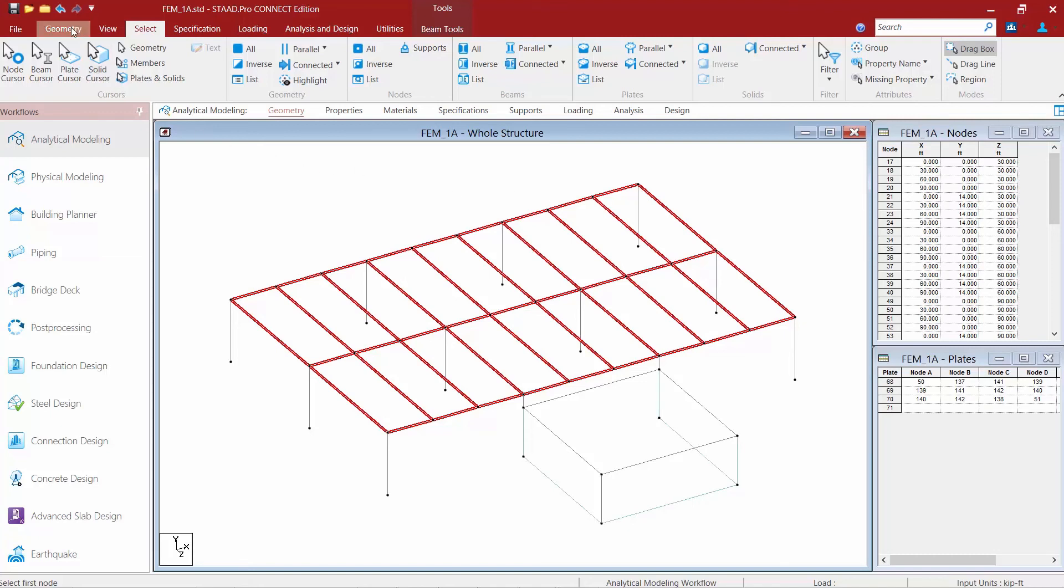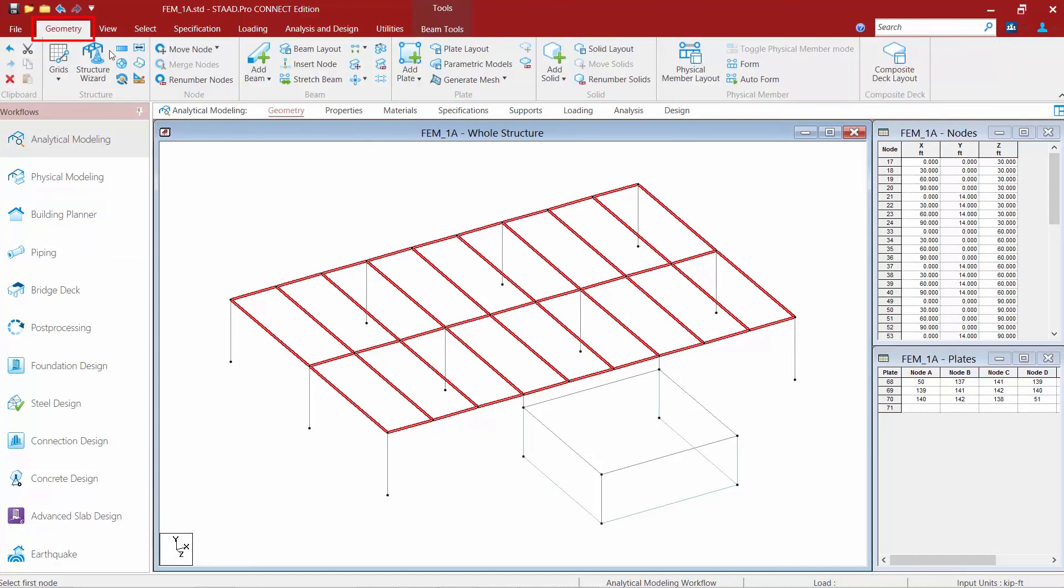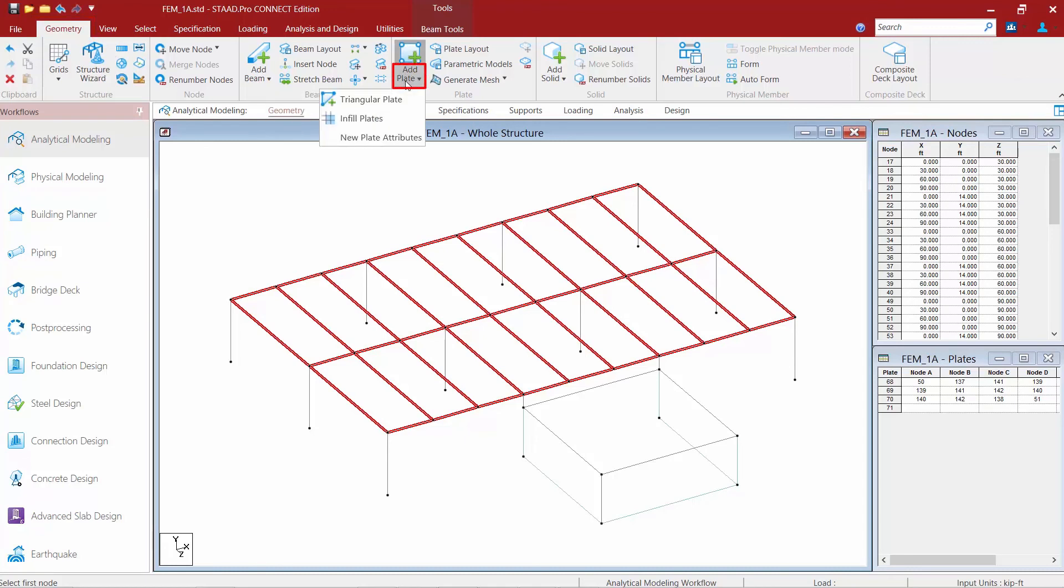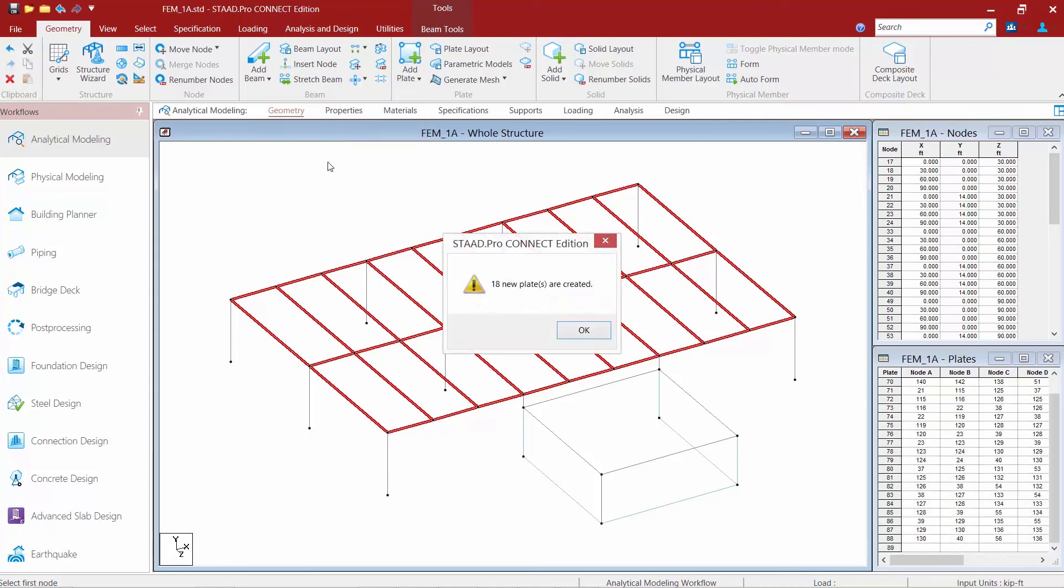So now I'm going to go to the geometry tab in my ribbon toolbar and I'm going to return to the add plate pull down menu and this time I'm going to select infill plates. And what you're going to notice is that 18 plates were created and I have 18 bays right here.